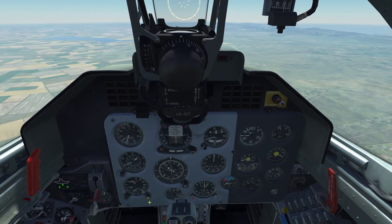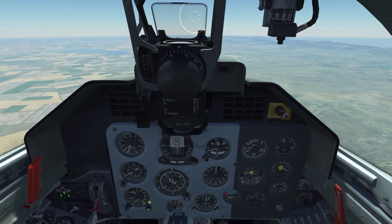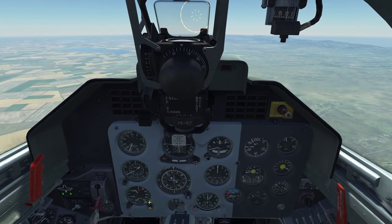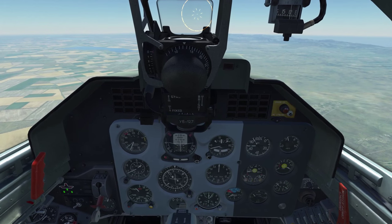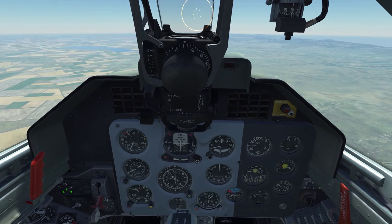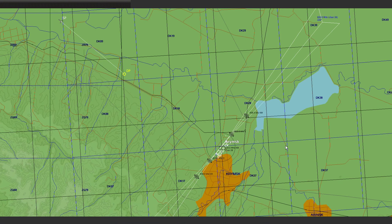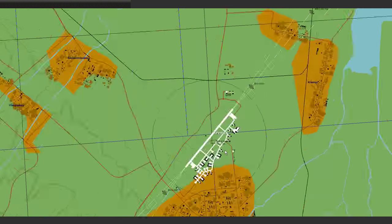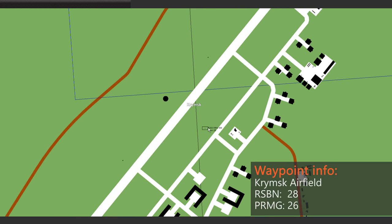Now let's hop over to the mission editor where we will use the map to plan our route for this flight. On the map we can see that our aircraft is northwest of Krimsk. Krimsk itself will be our first waypoint, and at the airfield we can see a black box with a point in the middle — that is the symbol for an RSPN ground station.